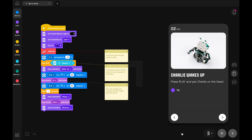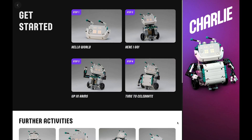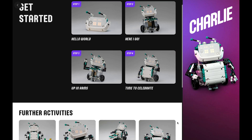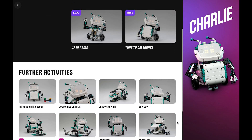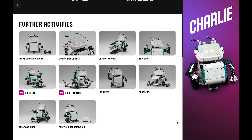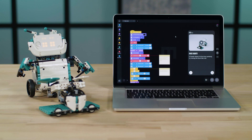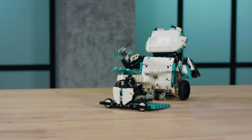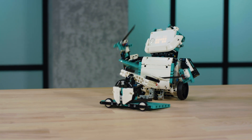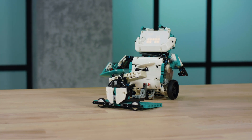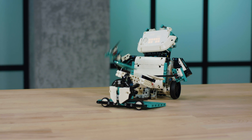Each activity also comes with the full code needed to have a great play experience. Every model also has a number of further activities where you can use the extra bricks that come in the set to build props, accessories, and extensions to the main robots. Here we can choose Charlie's drum solo activity — you get to build a drum set for Charlie and learn to code an awesome drum solo.